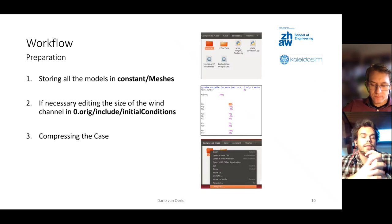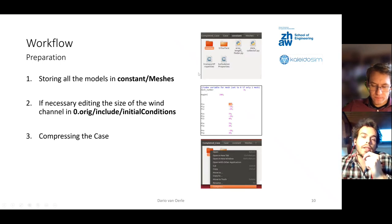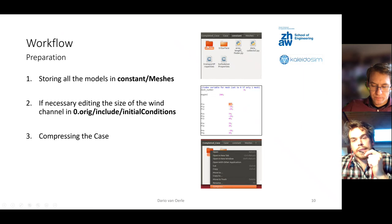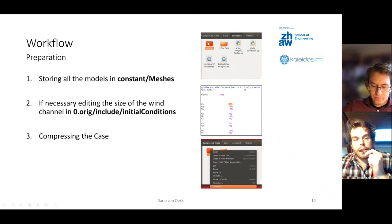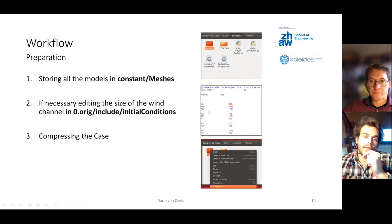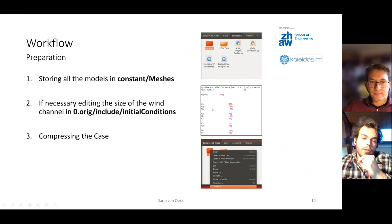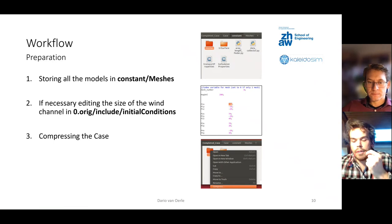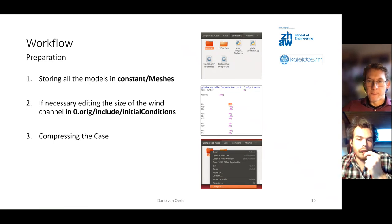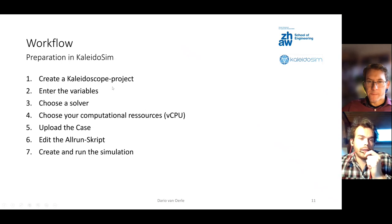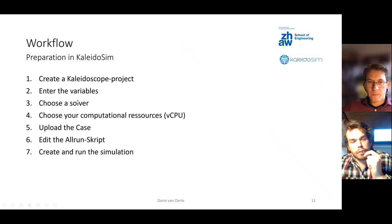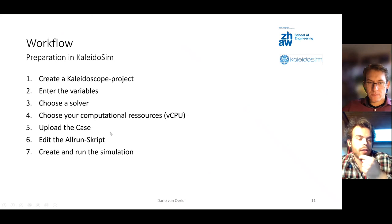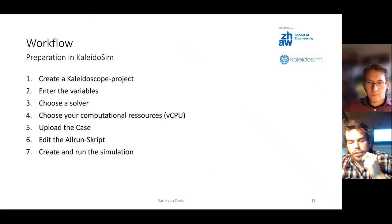The basic workflow is as follows. In my constant folder I created this folder called meshes and you would store all your models in here. It can either be STL or object. Then if it's necessary you would have to edit the wind channel size and initial conditions, then you can just compress it. Basically everything is mostly set. Then you can already go over to Kaleidosim. You basically need to create a Kaleidosim project, enter the variables, choose a solver, choose your computation resource, upload the case, edit the all run script and create and run the simulation.